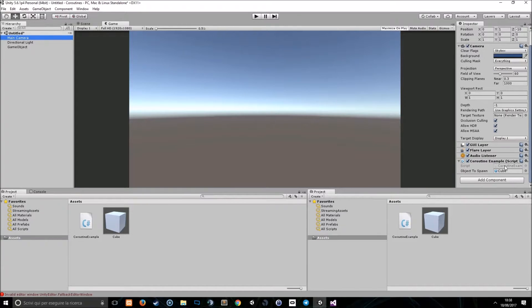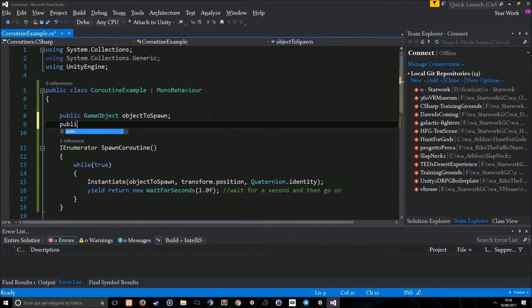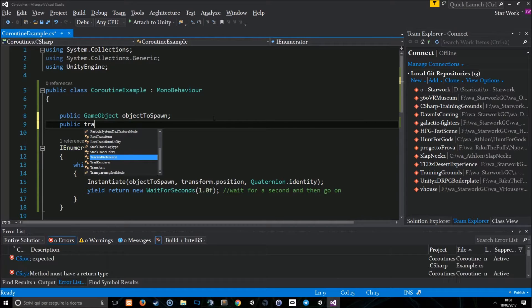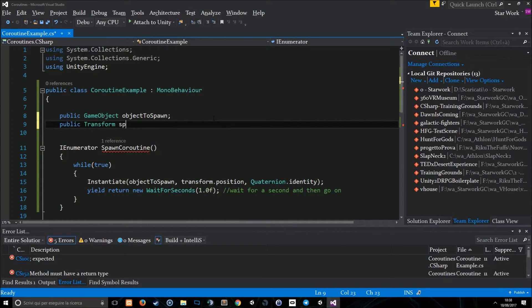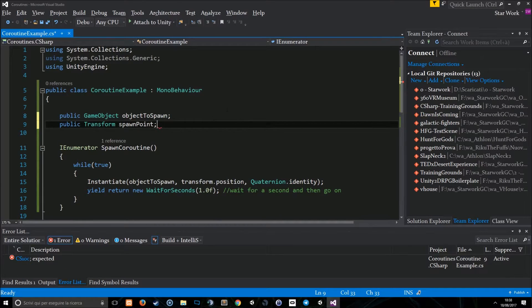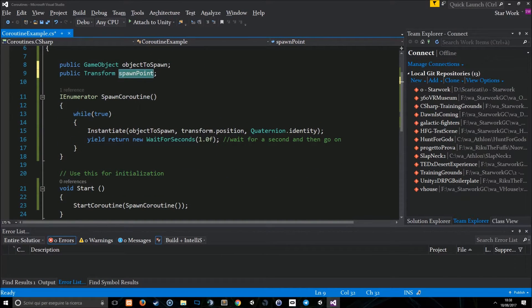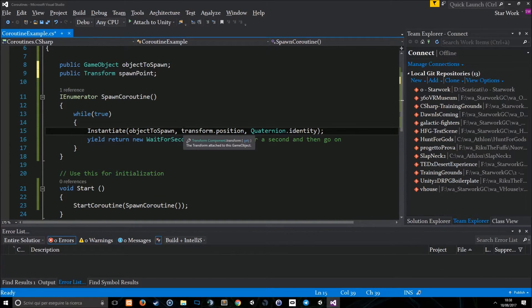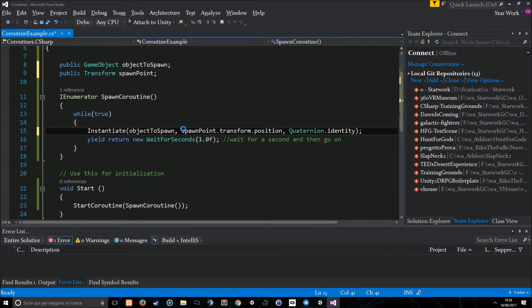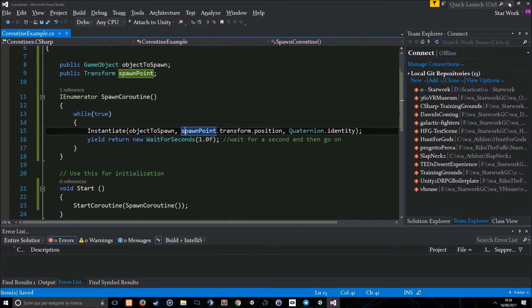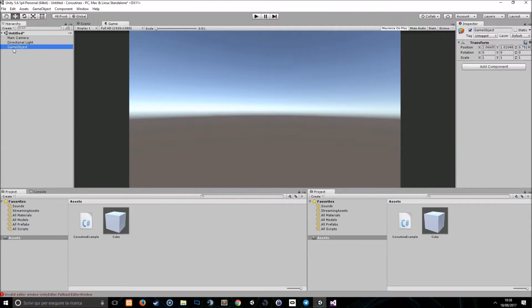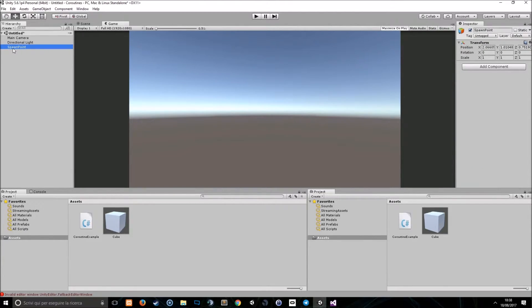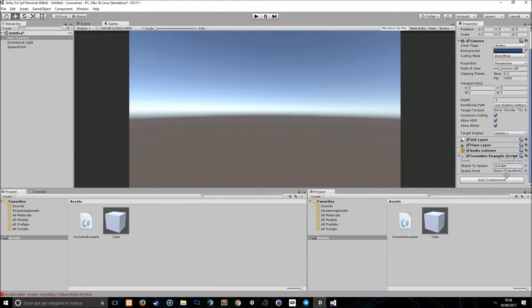The cube will spawn here. So, let's tell the script to do this thing. Public transform spawn point. We're going to use the spawn point transform position to spawn the cube. Of course, we have to assign the spawn point to the script.